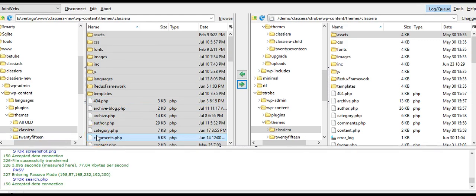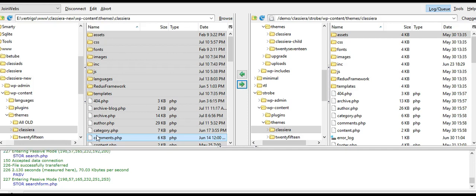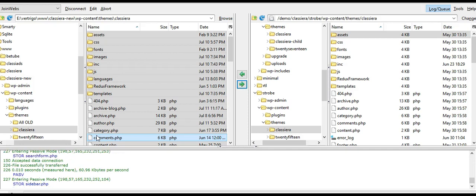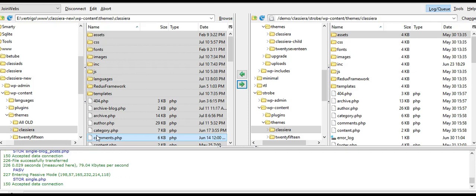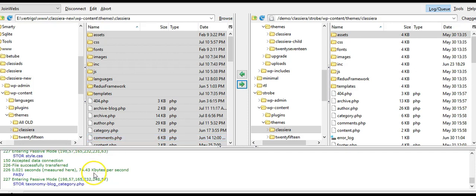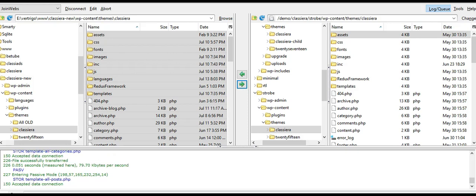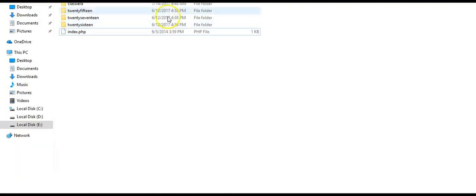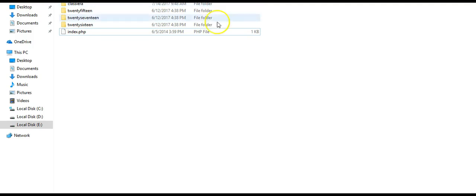Let me show you the third method. You need to login to your hosting cPanel, then come to root, WP content, themes. Here you will see your themes.